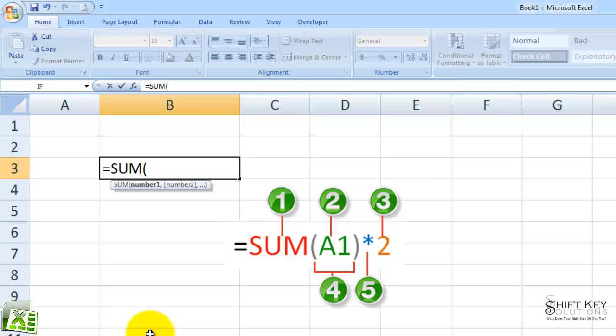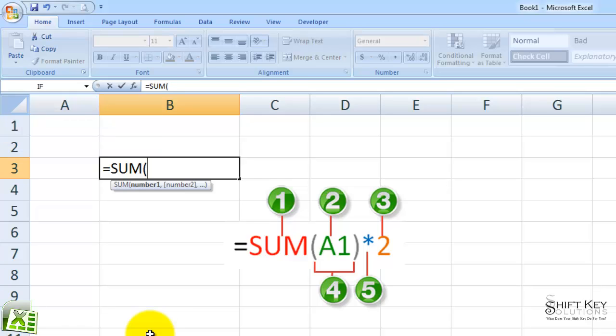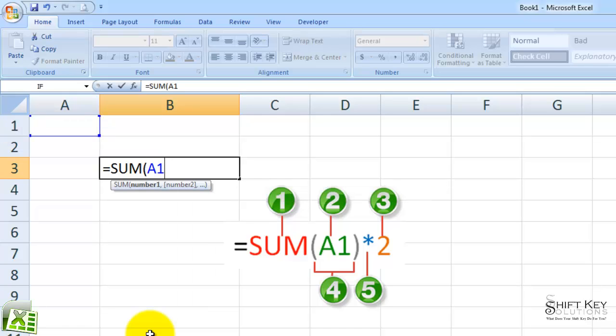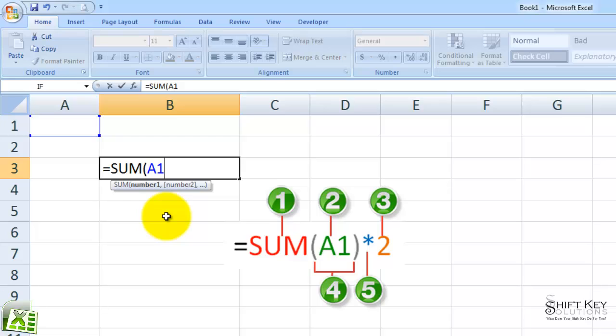The next element of a formula is called a reference. In this case, I'll put in A1. You'll notice that it identifies A1 with a blue border, including sizing handles, which corresponds with the blue reference in my formula.